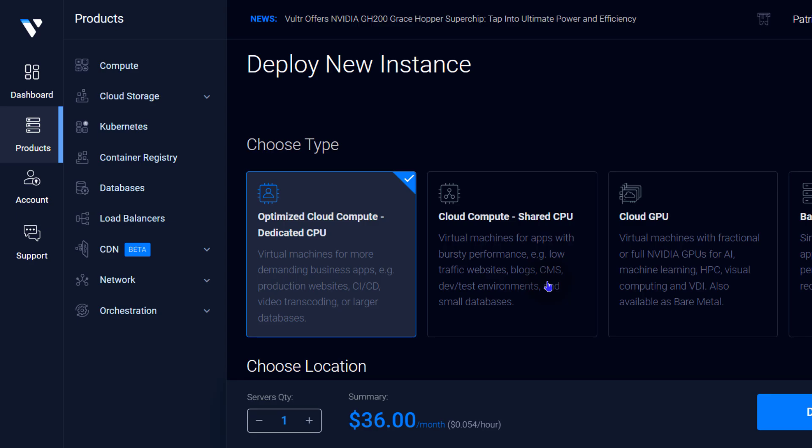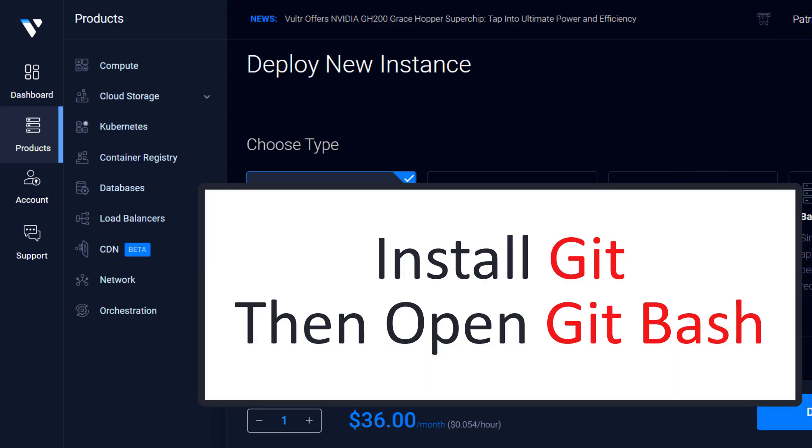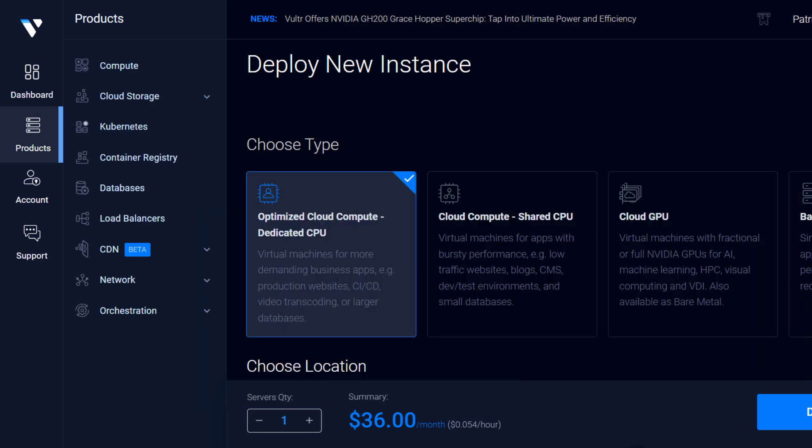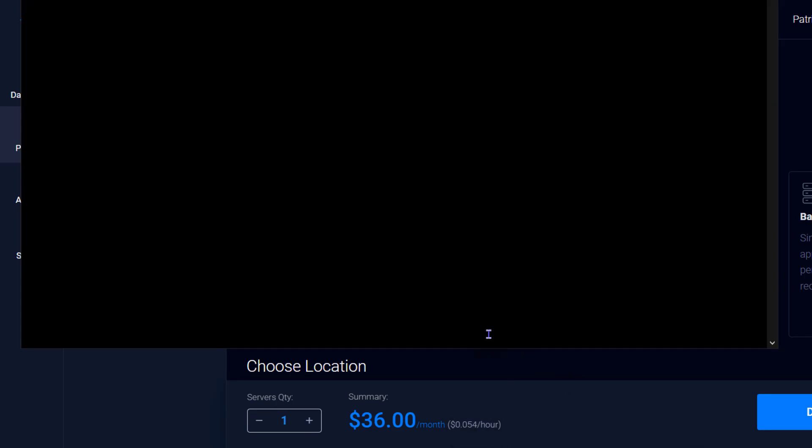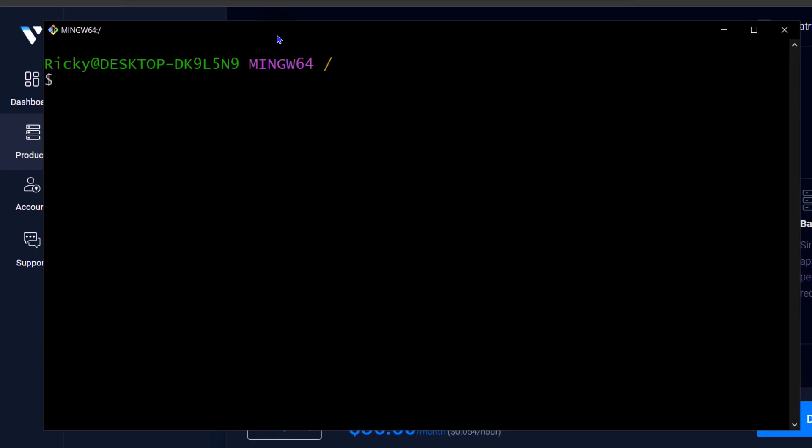So if you're following along with me on Windows, make sure you download Git, install Git and then Git is going to come with Git Bash. So open that. I'm also doing this tutorial on Windows and I'm using Git Bash. If you're on Linux or Mac, you can always use the terminal that comes with your computer. I'm going to open Git Bash. So first of all, install Git and then after that, open Git Bash.